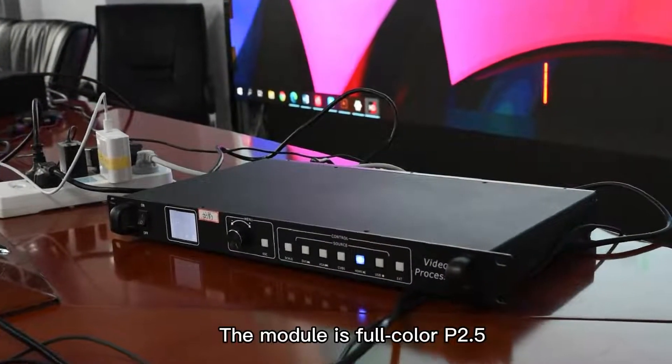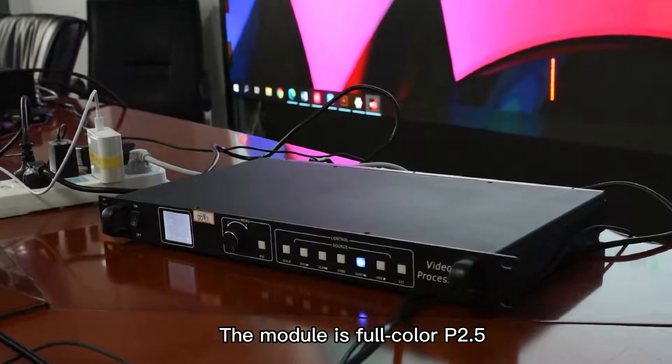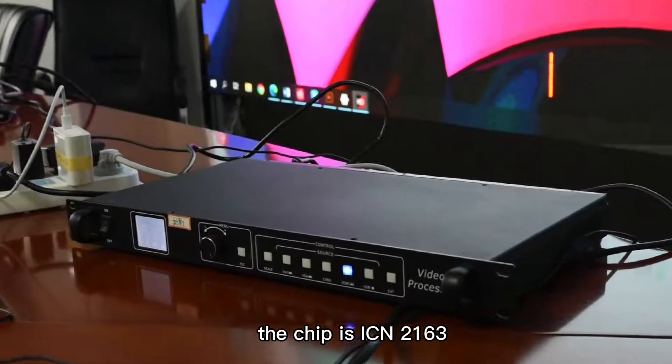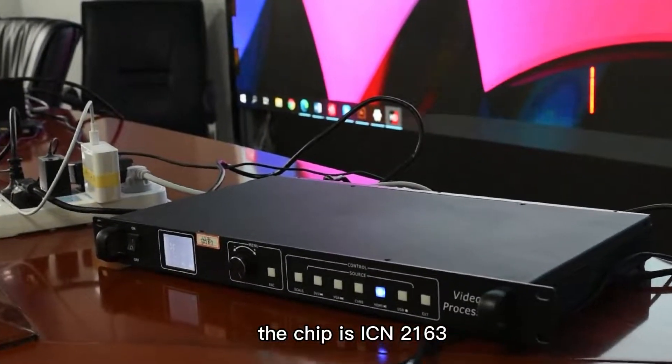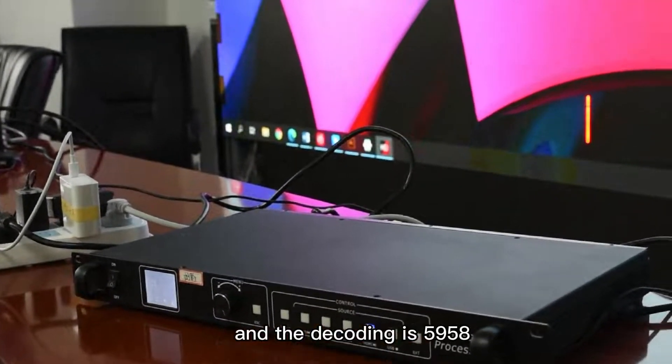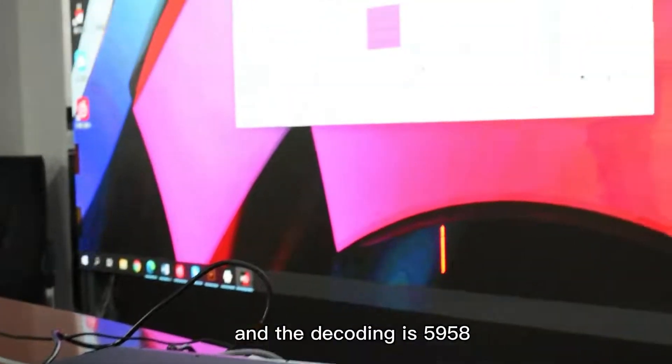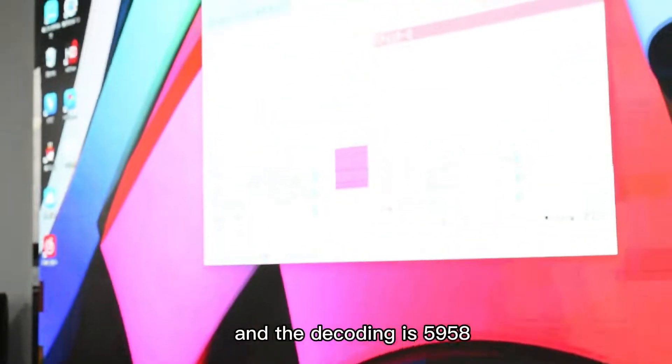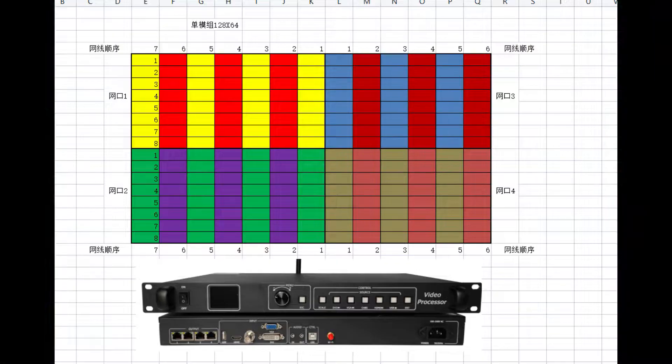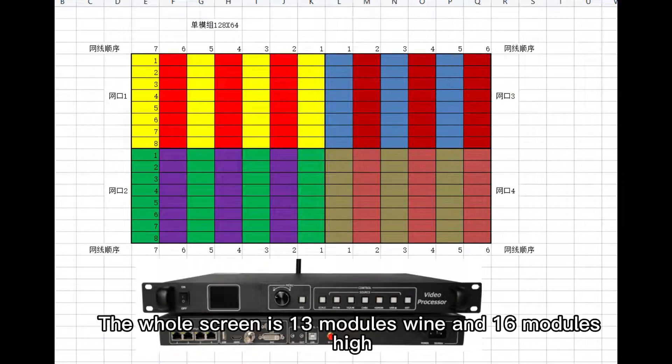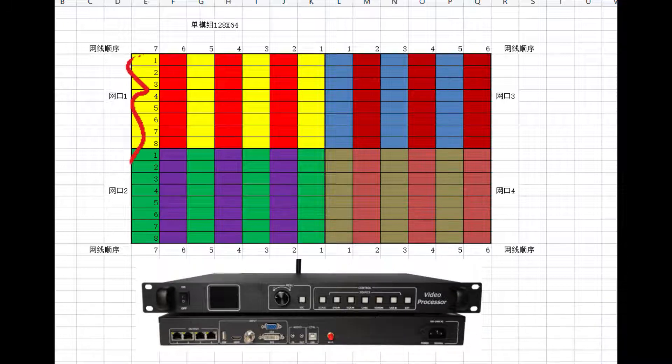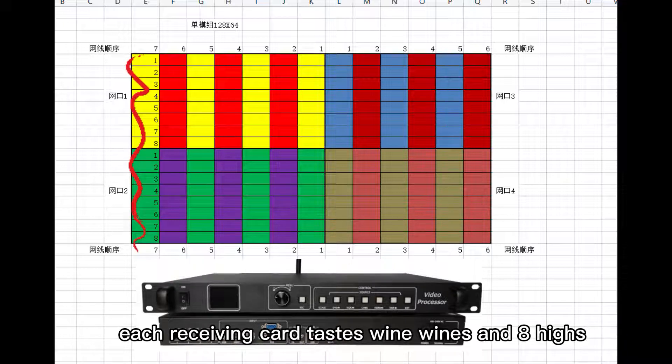The module is full-color P2.5. The chip is ICN-2163 and the decoding is 5958. The whole screen is 13 modules wide and 16 modules high. Each receiving card takes one wide and eight high.